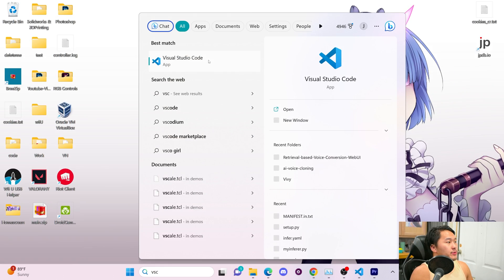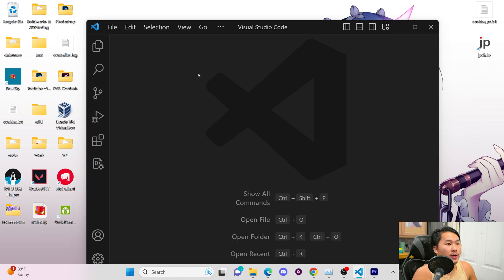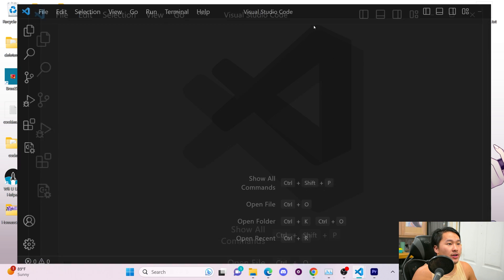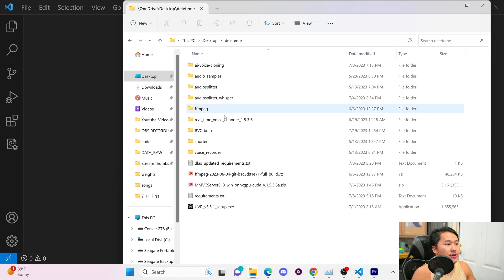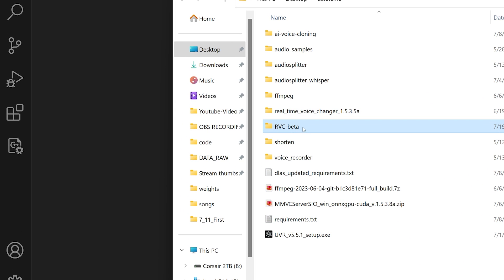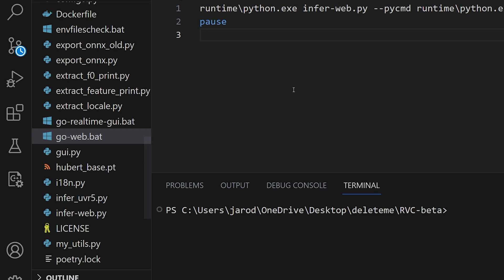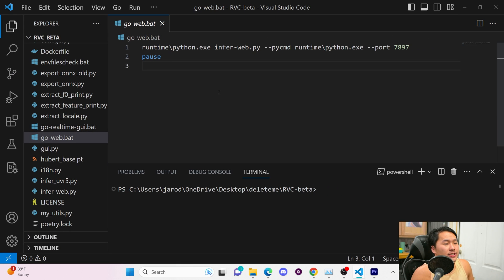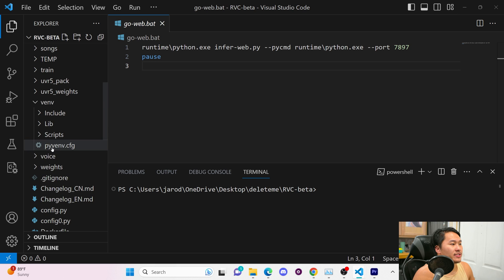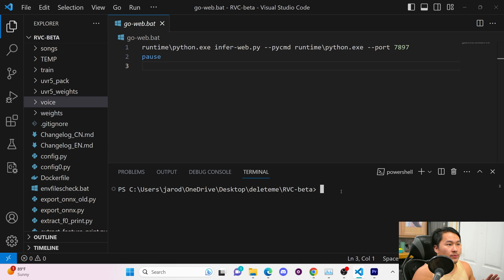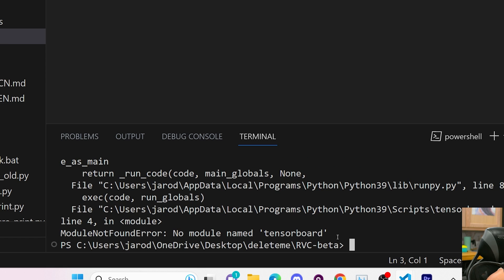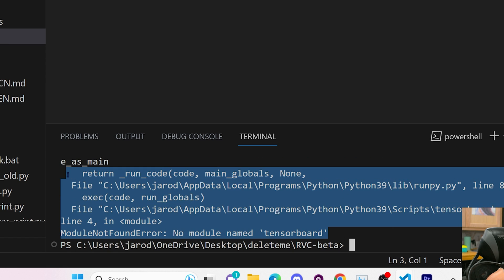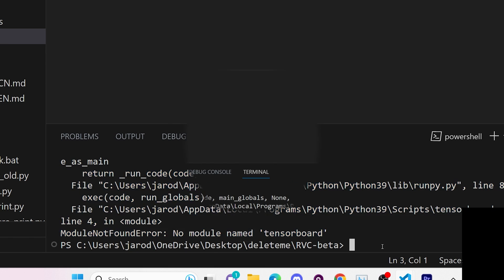So the first thing we're going to do is open up VS Code. Go ahead and open up VS Code and then we're going to open up a file explorer window where you have RVC installed and we're going to drag and drop that into VS Code. Note this can all be done inside of the PowerShell window but we're going to do everything in VS Code today. Once you're in here what we're going to do is type in tensor board and we're going to get this error here.